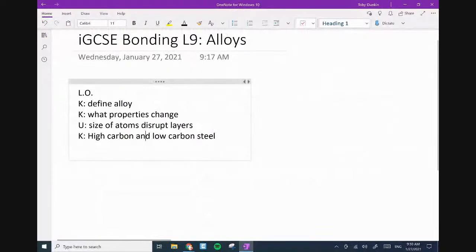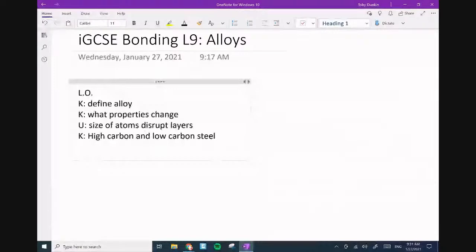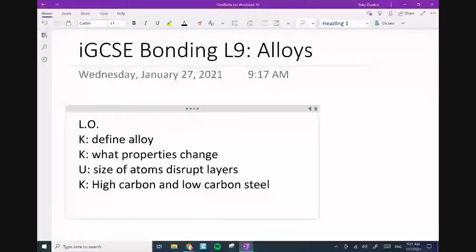Four learning objectives today: define an alloy — so what is an alloy; what properties change; the size of atoms and disrupting layers; and high carbon and low carbon steel. I'm also going to mention a few other alloys in the lesson. Today's lesson is actually relatively short, which is nice.